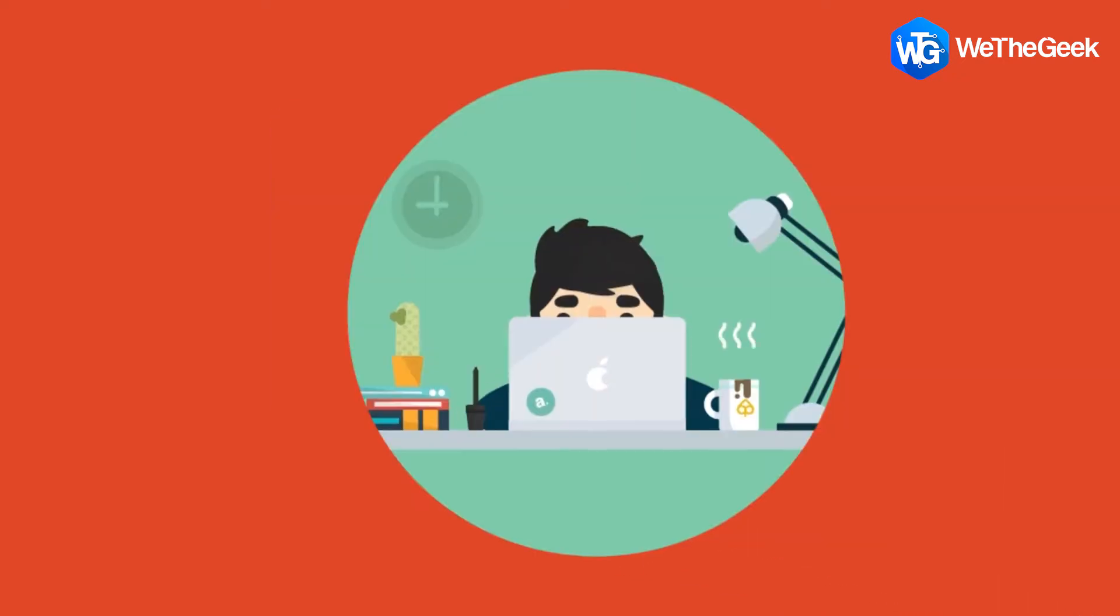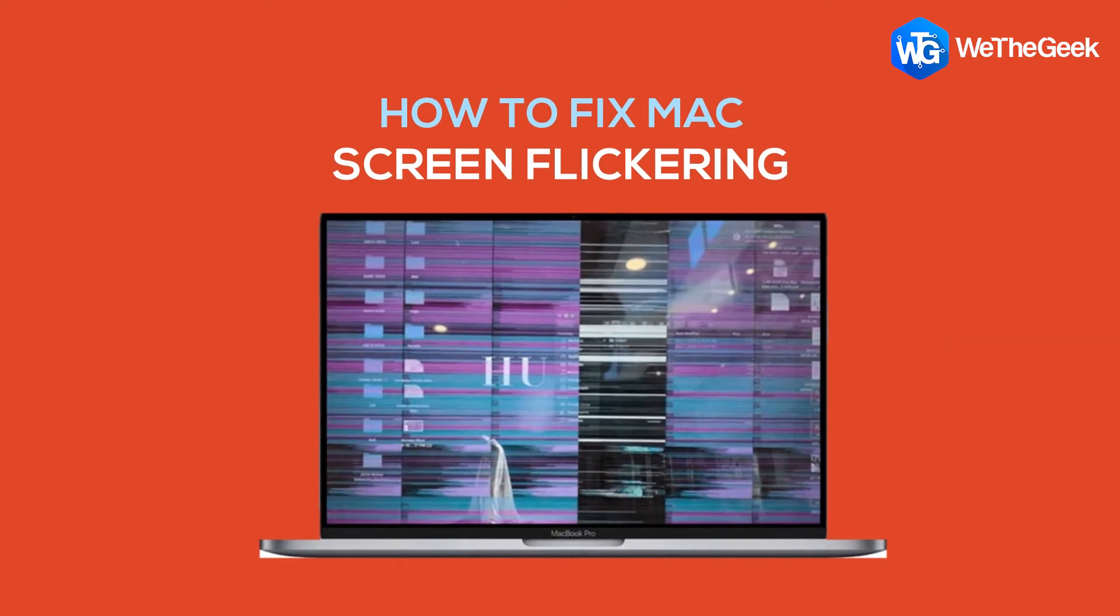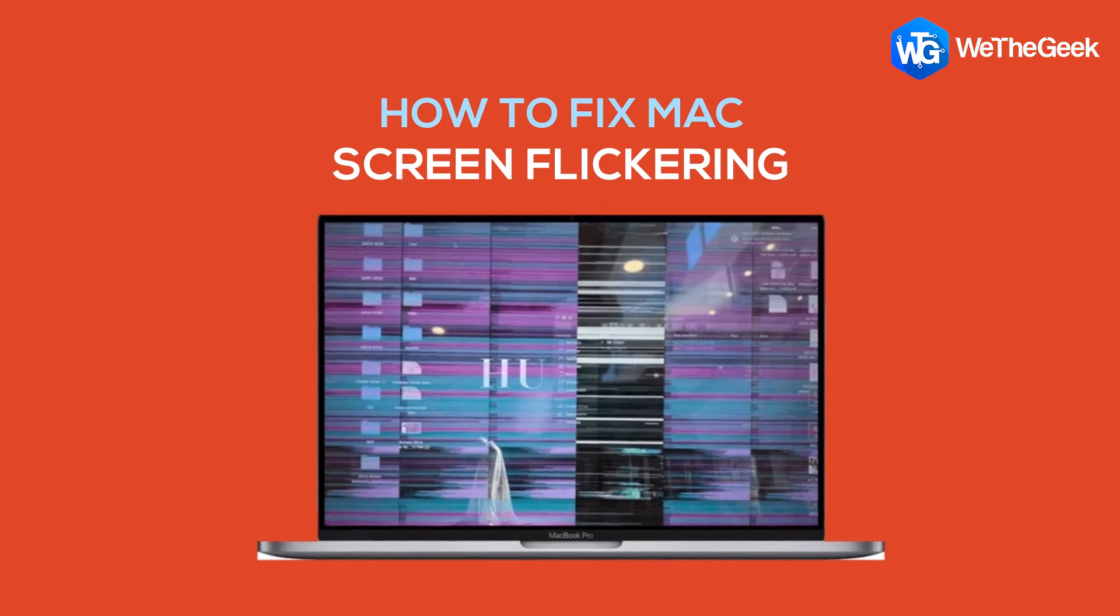When you suffer from screen glitches on your MacBook, Mac, or iMac, then our tips can potentially solve this.